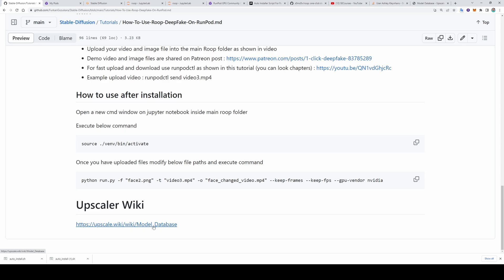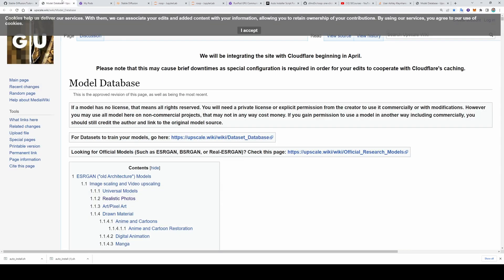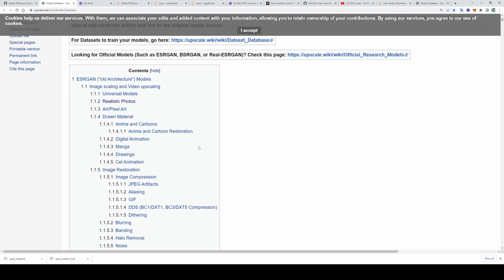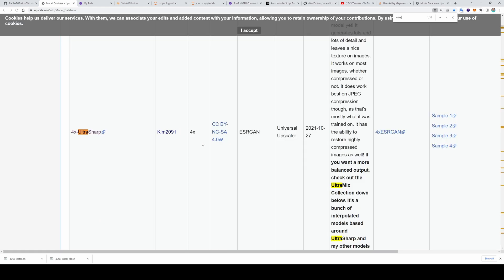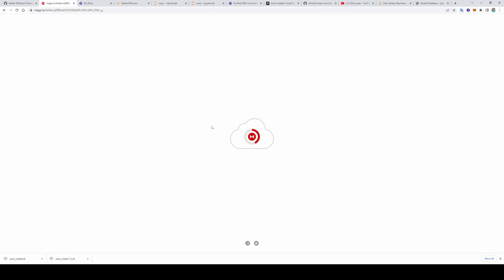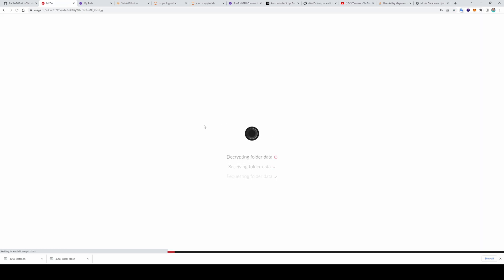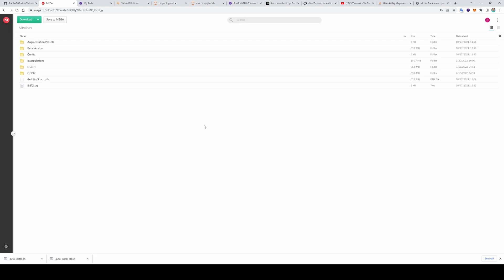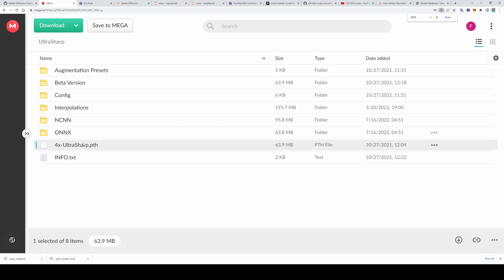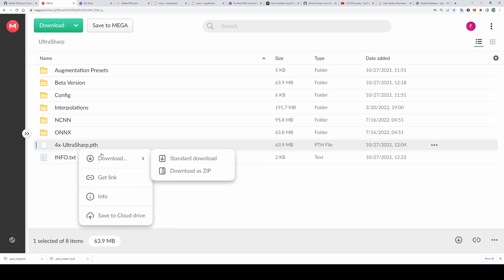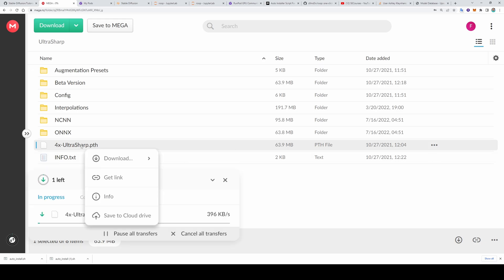However I prefer another upscaler. For example there is this model database. I added the link to the very bottom. And in here look for ultra sharp 4x plus. You will see the link like this. When you search. Click it. It will open a mega folder for you. Download it into your computer. Then upload into necessary folder I will show. So this is the file you need. 4x ultra sharp.pth file. Let's download it. Right click download. I wonder if we can directly download into our Runpod. So get a link. Probably not. Yeah.